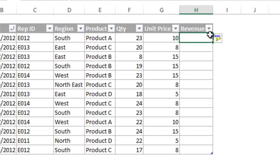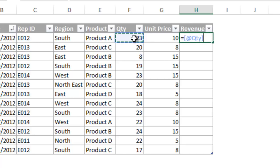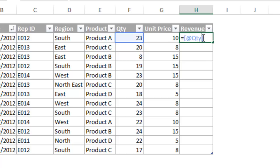Then in the first row, I am going to create a formula to multiply the quantity by the unit price. When I select the cell that contains the quantity, you see that the column name is placed in the formula instead of the cell address. The at symbol tells us that we are referring to the same row that the formula is in, and the brackets tell Excel that we are referring to a table column.